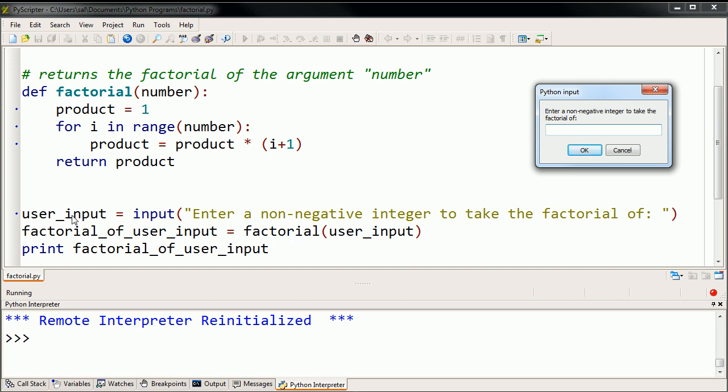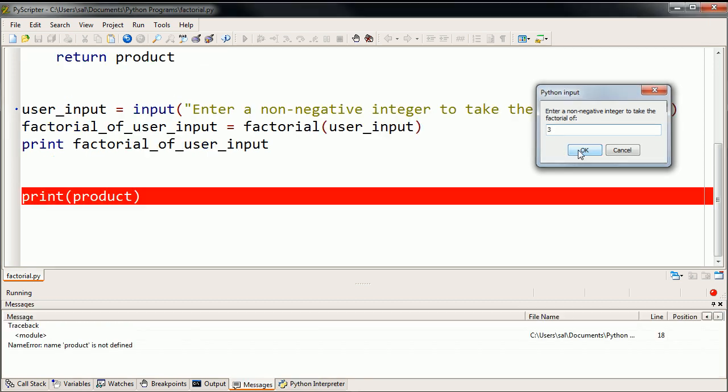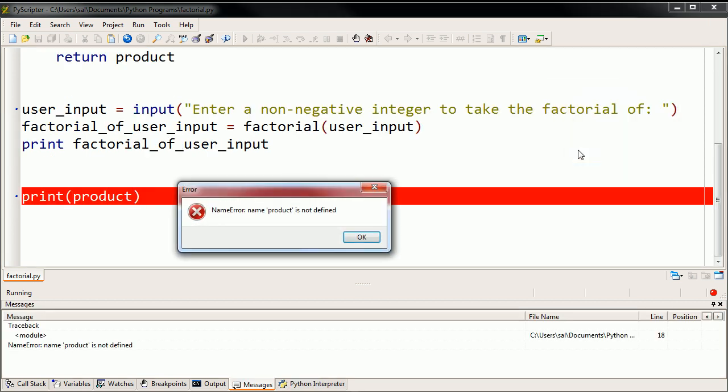The number that we put is going to go put in the user_input, and then it's going to call factorial with user_input as an argument. So let's try it with the number 3. So let's try it with the number 3, and it did not work.